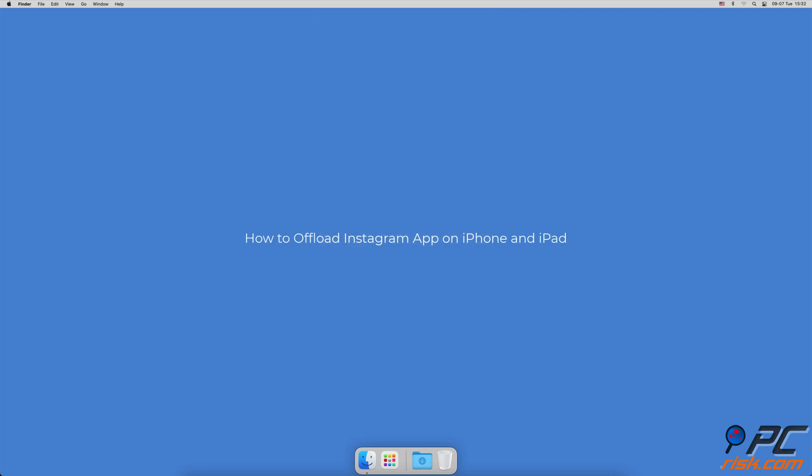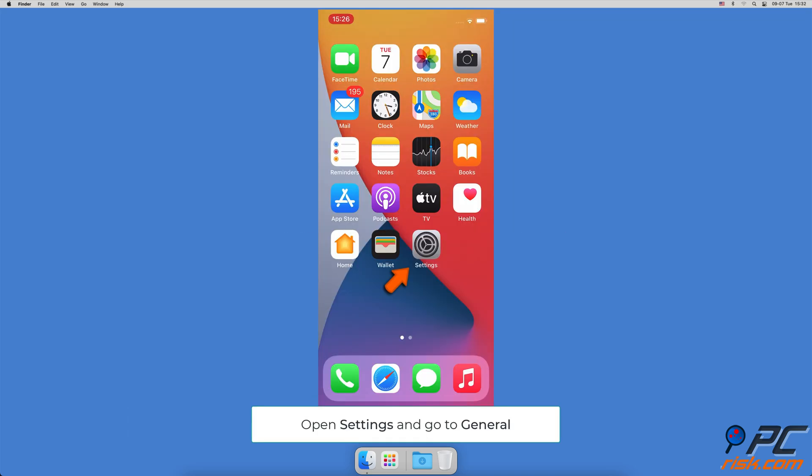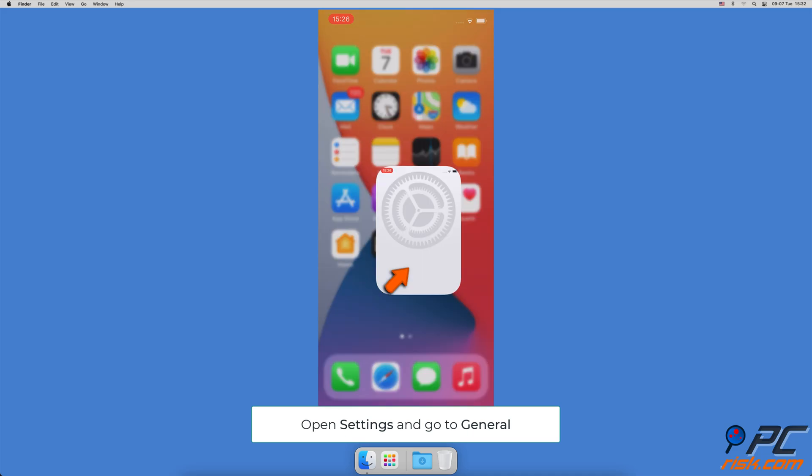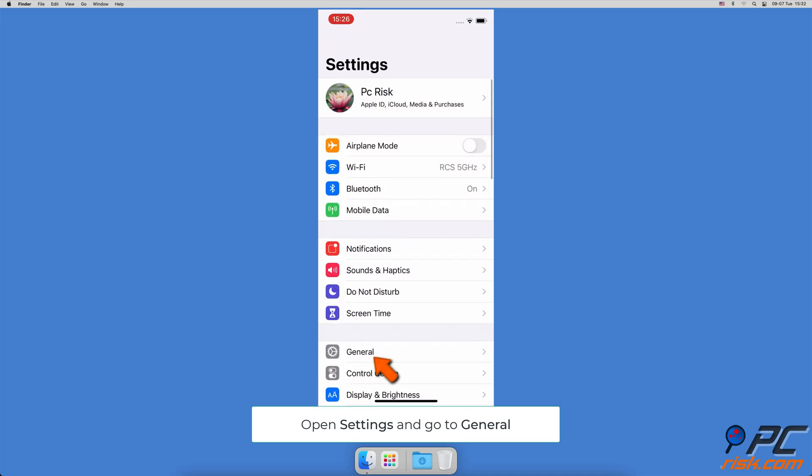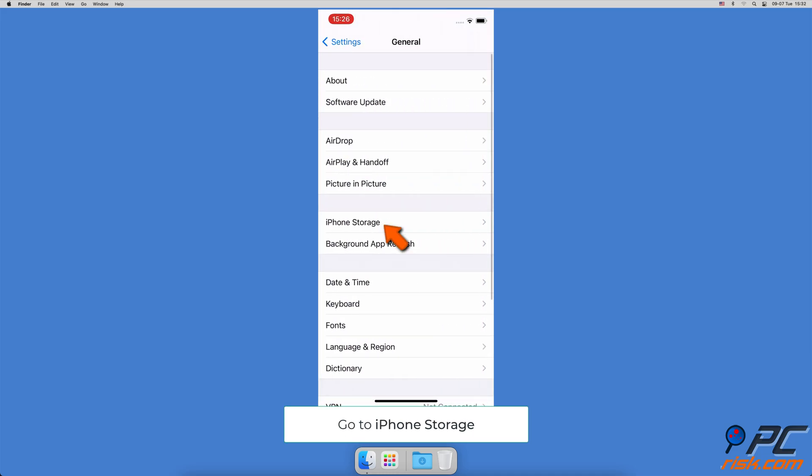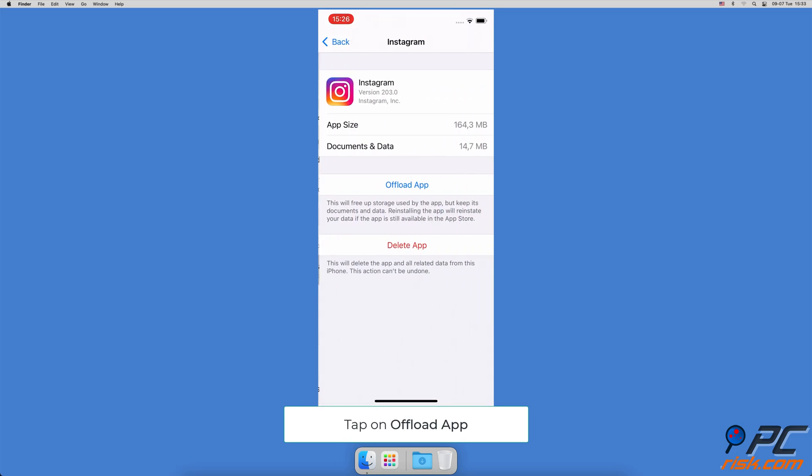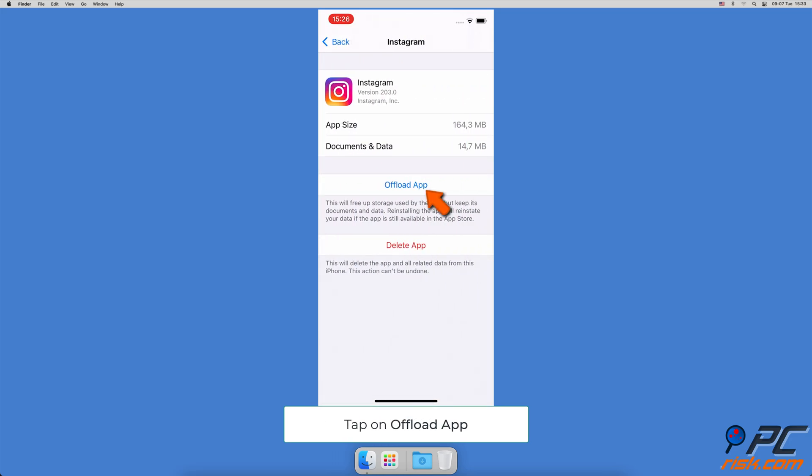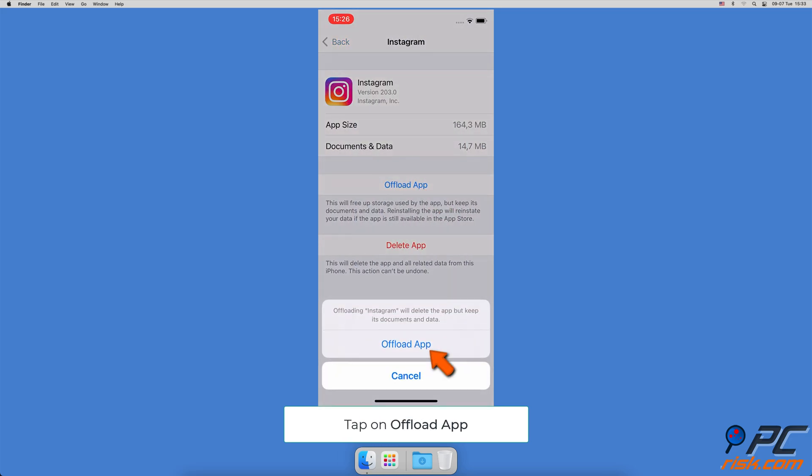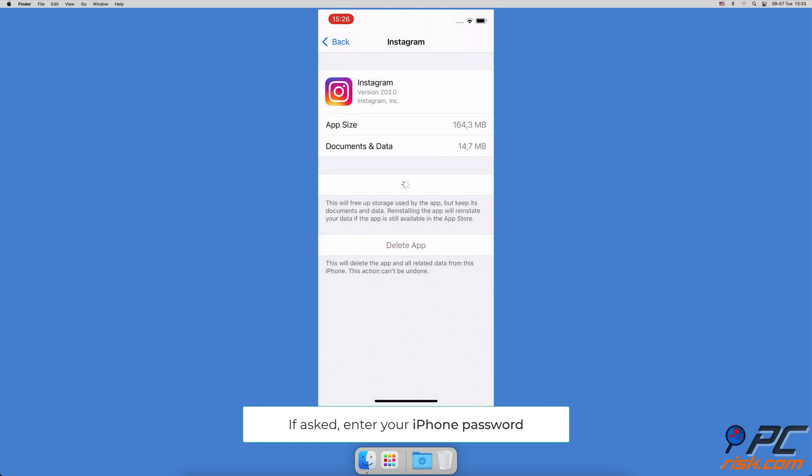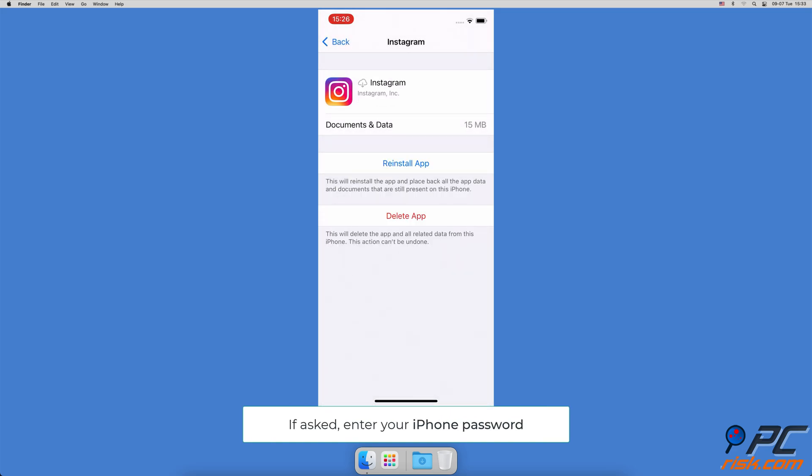How to offload Instagram app on iPhone and iPad: Open the Settings app, then go to General settings. Tap on iPhone/iPad Storage. Scroll down and find the Instagram app, tap on Offload App and confirm the action. If asked, enter your iPhone passcode.